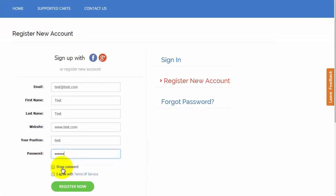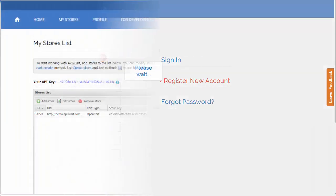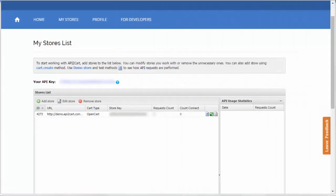You are redirected to your store's list automatically. Enjoy the possibility to add an unlimited number of stores and manipulate them easily, removing the unnecessary ones.